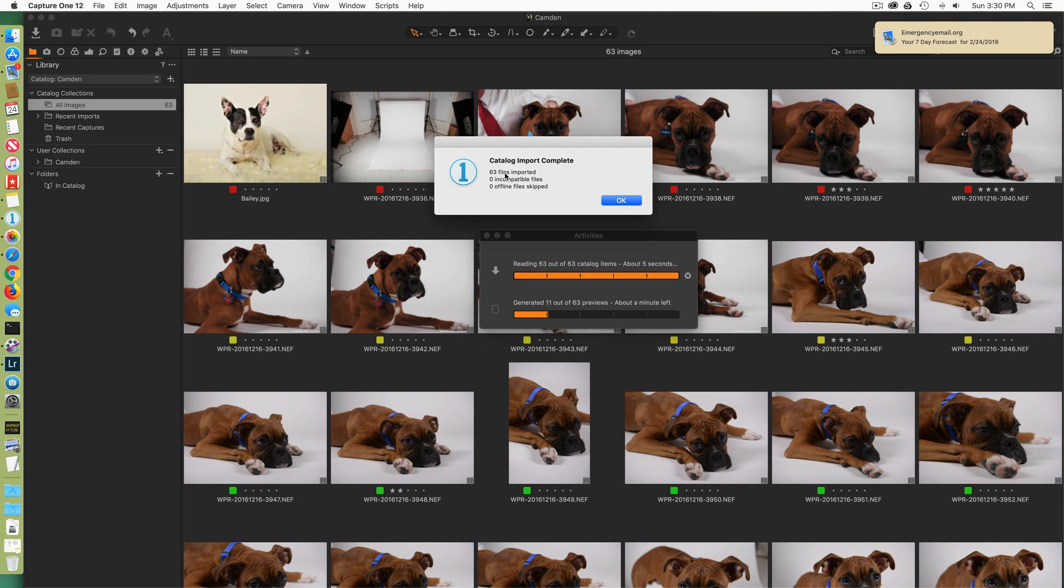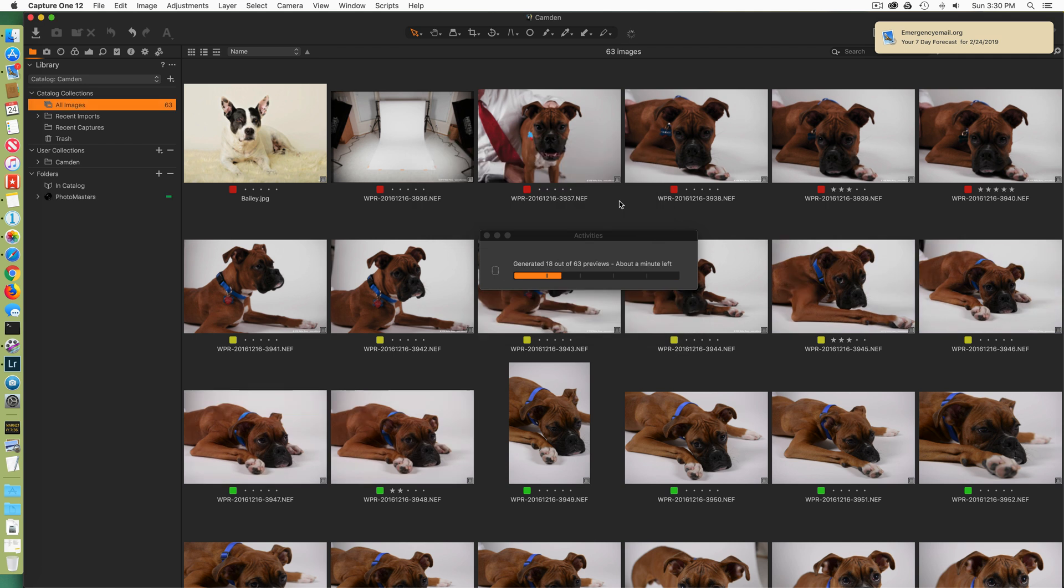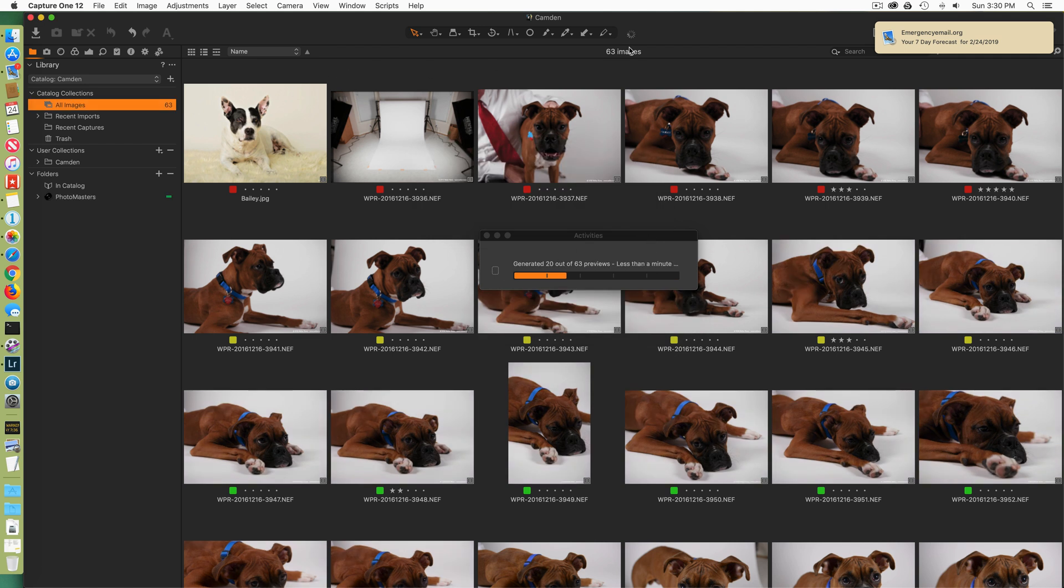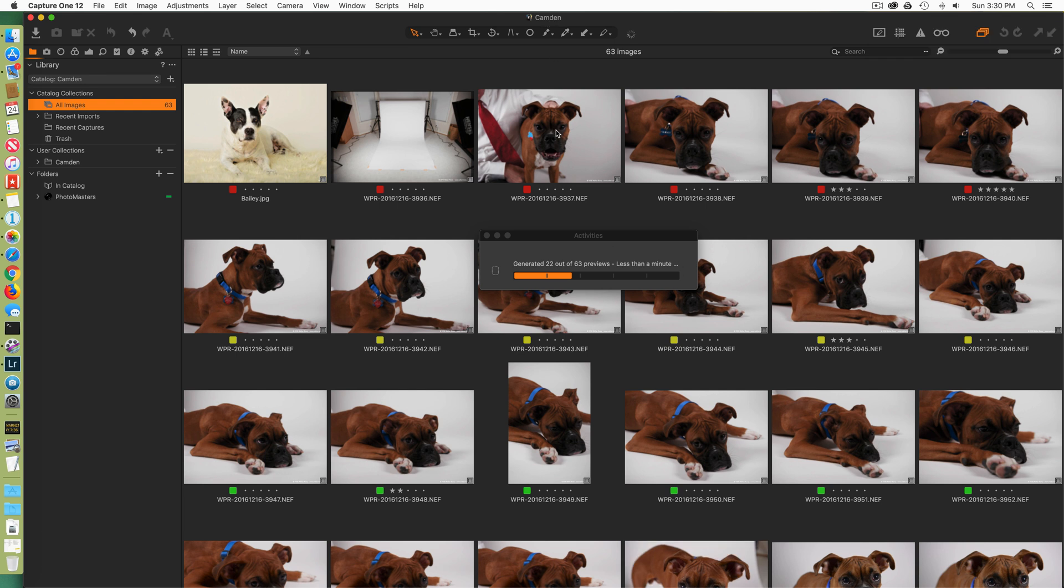Notice it says 63 files imported, nothing incompatible, nothing offline or skipped. Perfect. That's exactly what we wanted. So this is our temporary catalog, right? This is the same temporary catalog in Capture One that represented the temporary catalog we created in Lightroom.